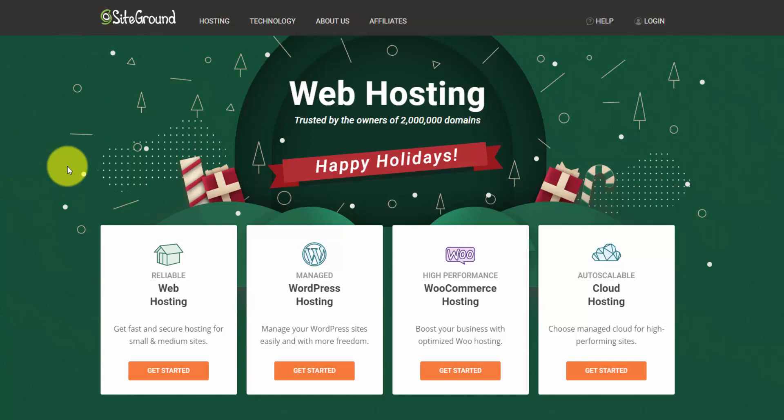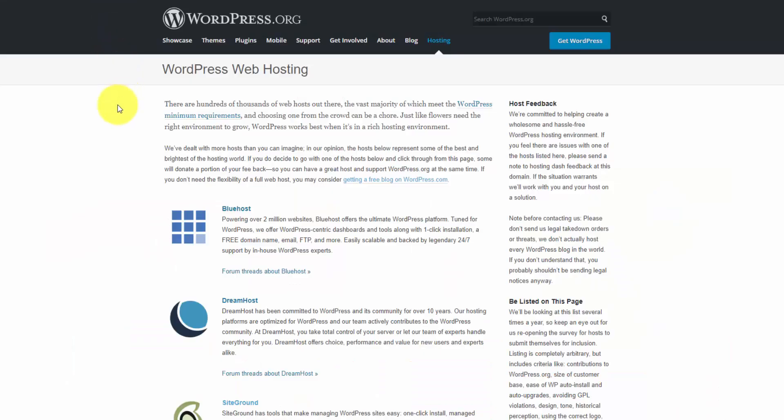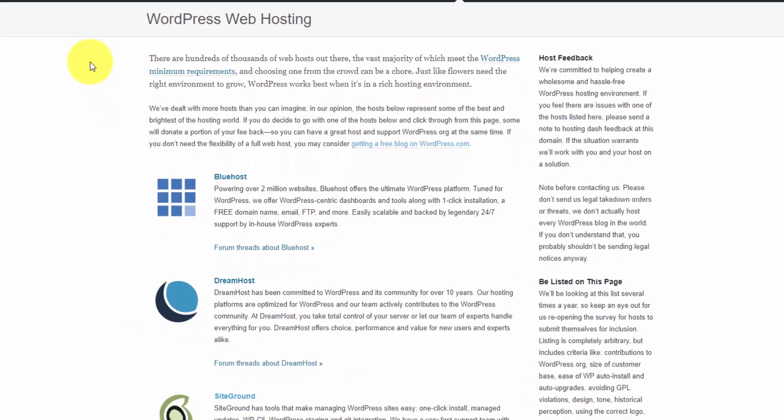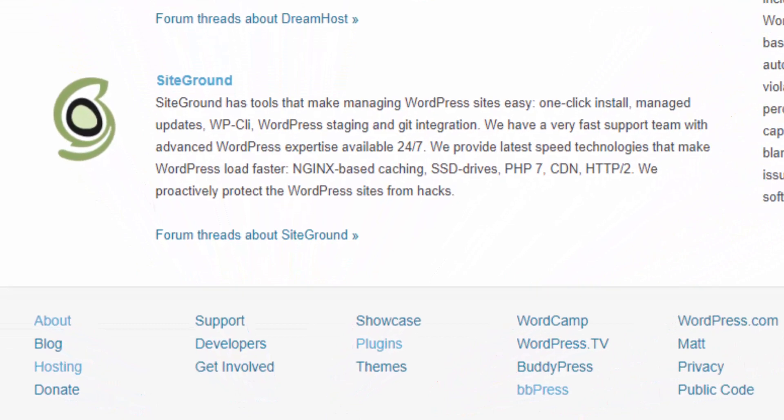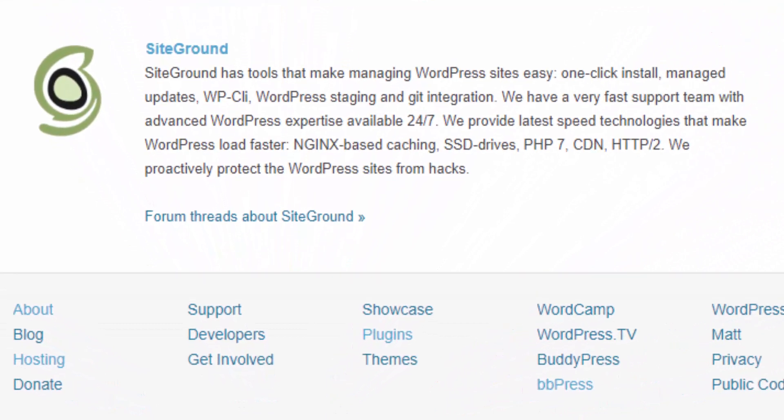I'm on the SiteGround homepage right now, and we're just moving into January 2020. You can see they got a little holiday banner up here, but what I want to do is pop over to WordPress's website because they recommend three hosting companies and SiteGround makes the list as one of the top ones. They've been around since 2004 and they host over 2 million domains. So you can trust that you'll be on the best platform as a website beginner.